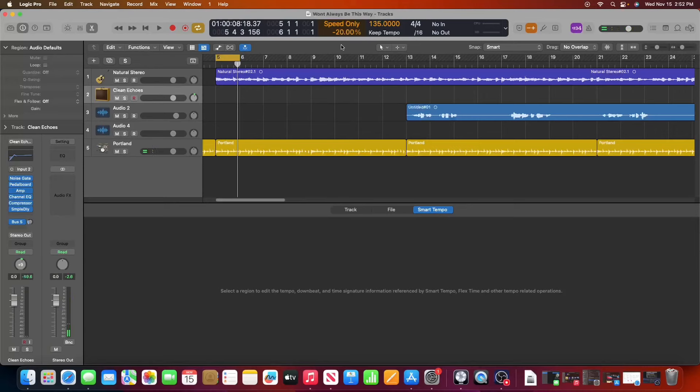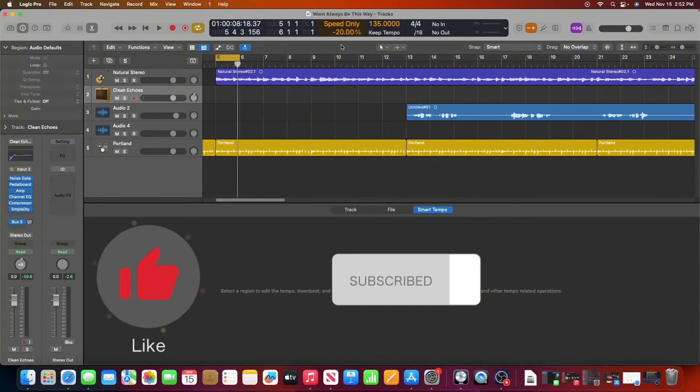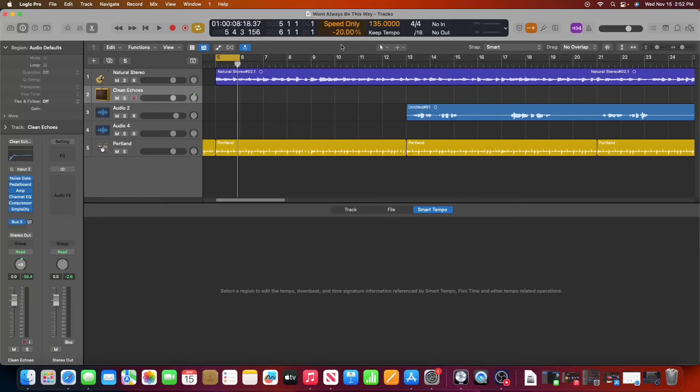So that is how you can slow down or speed up audio in Logic Pro X. If this video was helpful, please do comment down below and like this video. It really does help me out. And until next time guys, keep rocking on.